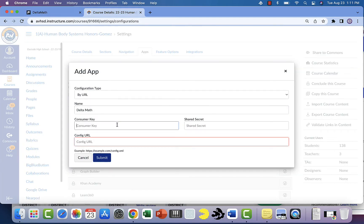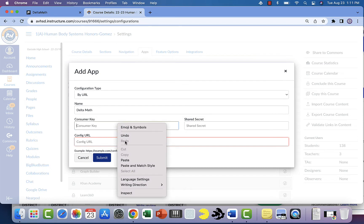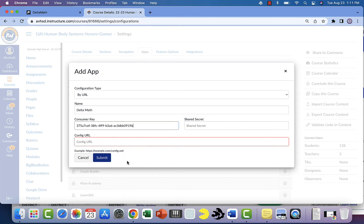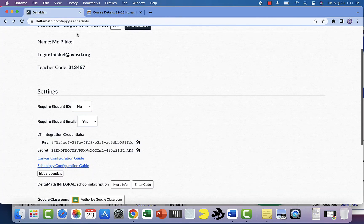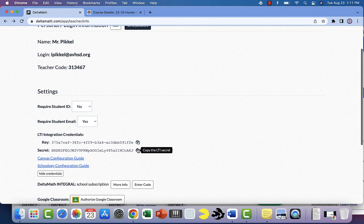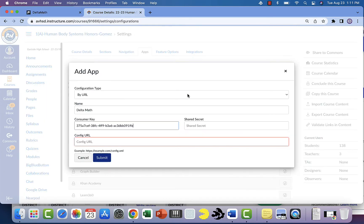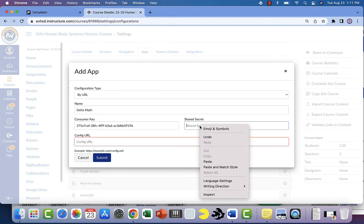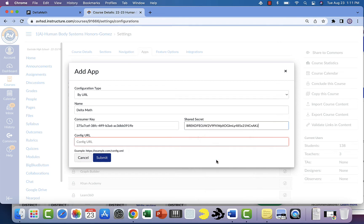You're going to put it in the consumer key here on Canvas. Then you'll go back to Delta Math and copy the secret code, and you're going to put that in this shared secret. You're going to paste that in there. If your consumer key and shared secret code are not on there, you can email Delta Math and they will help you get one.